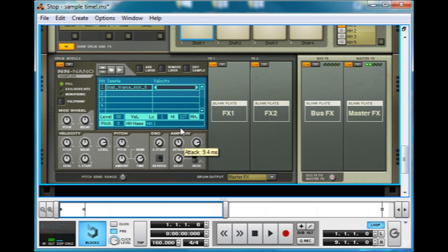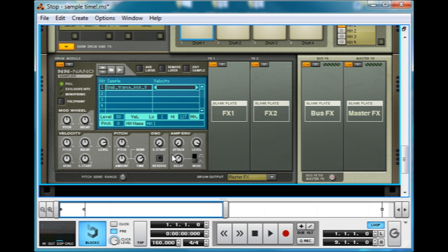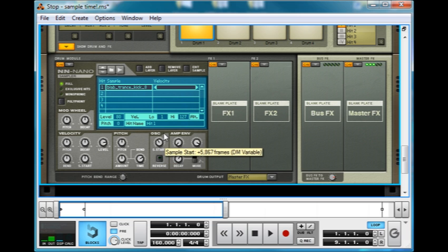We could even make it fade in a bit, but I don't want to. And you can adjust the level and stuff like that. You can reverse it, change the start of the sample.